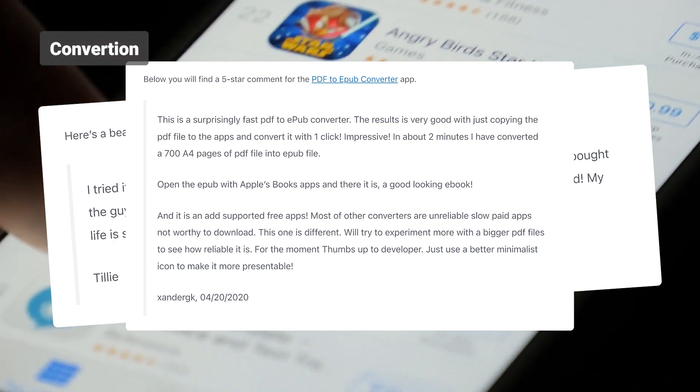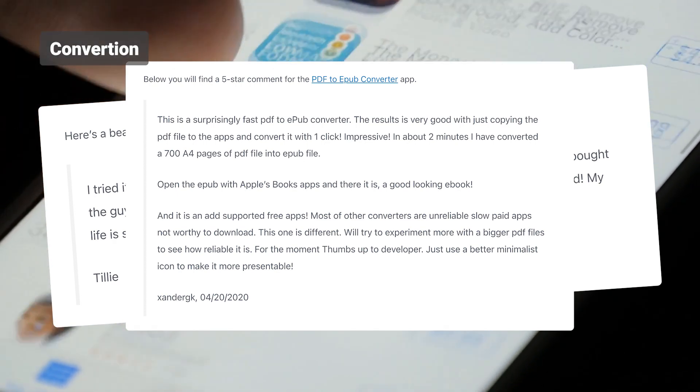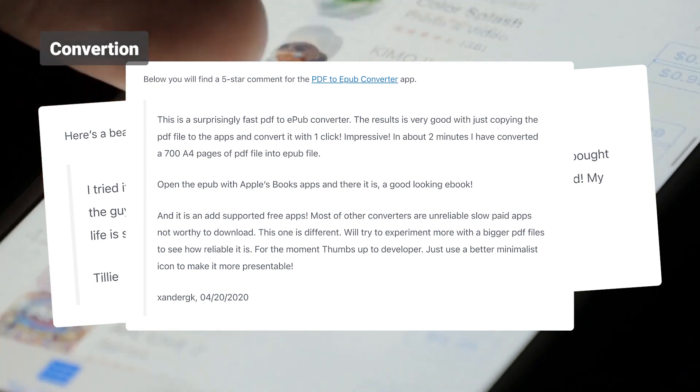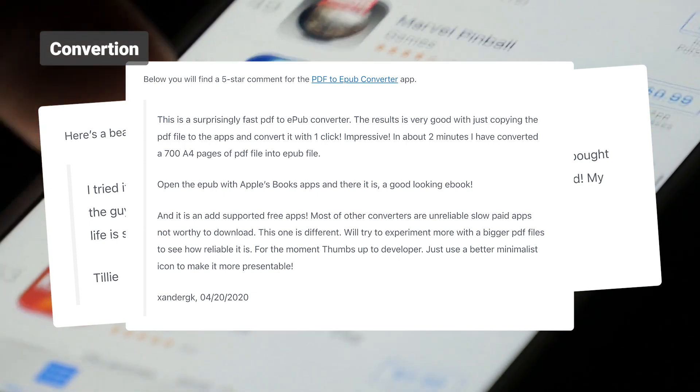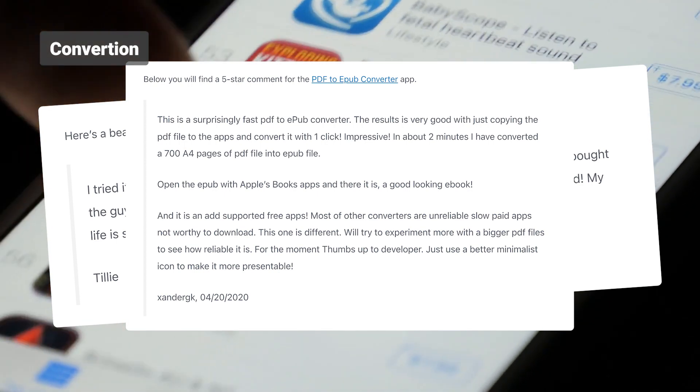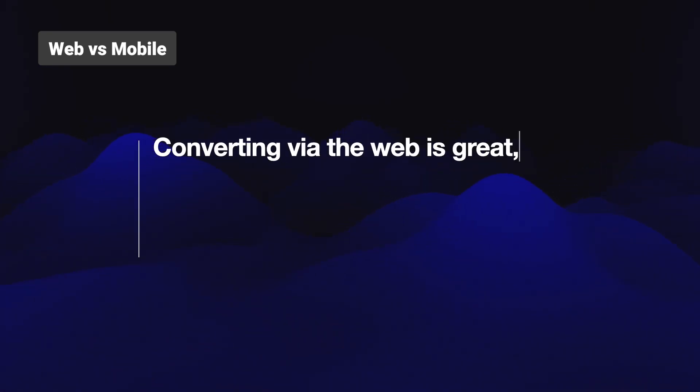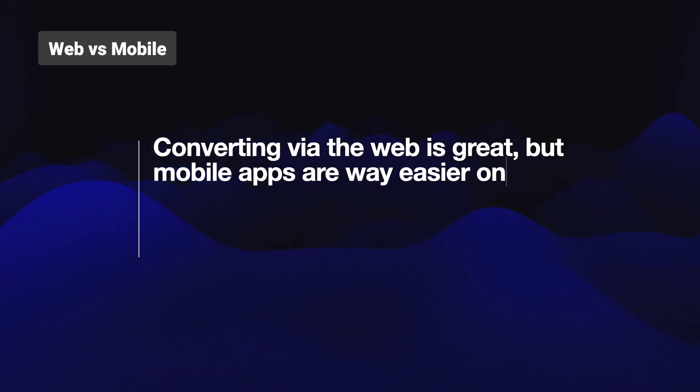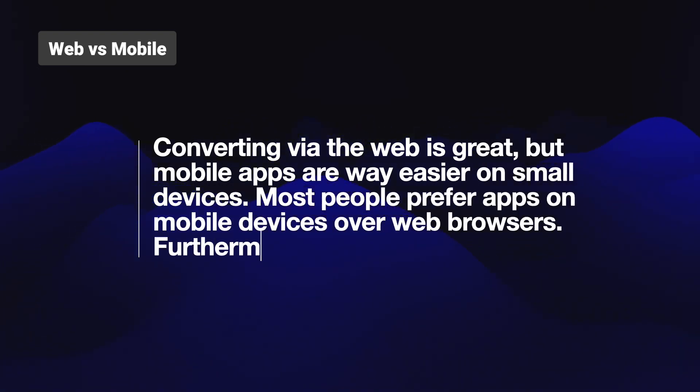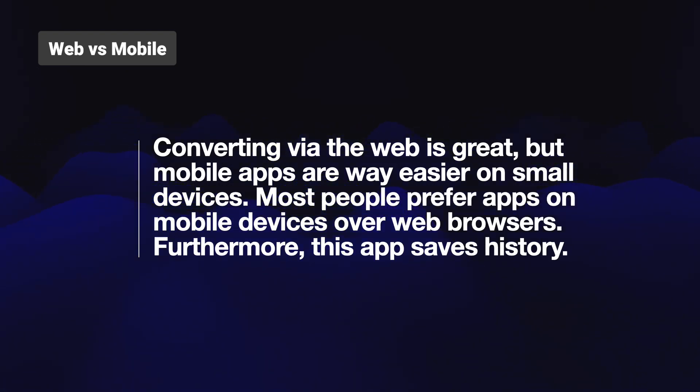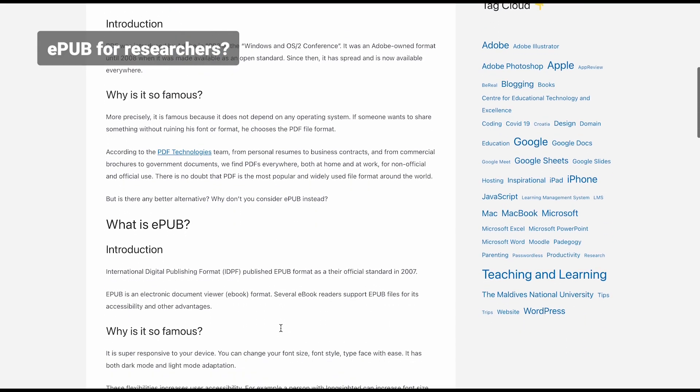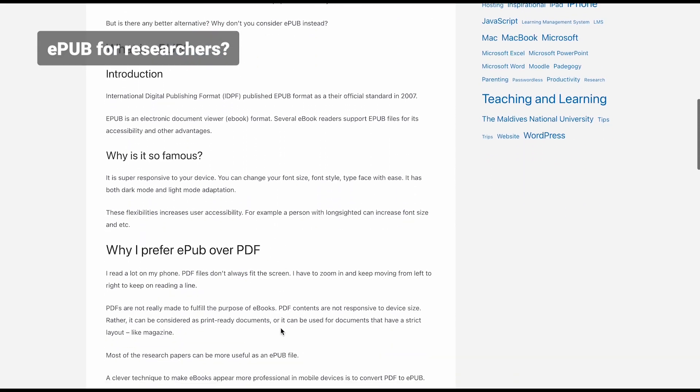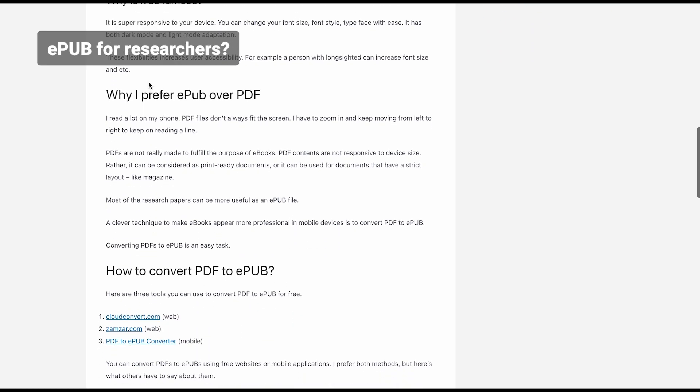These online tools help you convert and grab the output without having to download and install any apps. You can simply use these tools via the web browser. Converting via the web is great, but mobile apps are way easier on small devices. Most people prefer apps on mobile devices over web browsers. Furthermore, this app saves history.